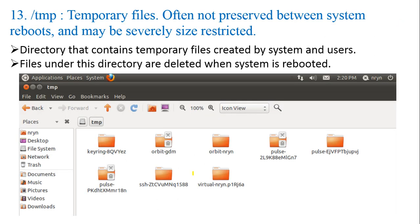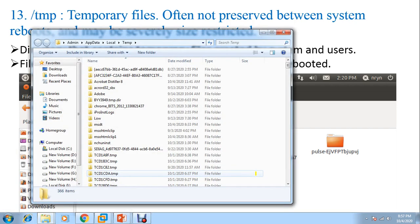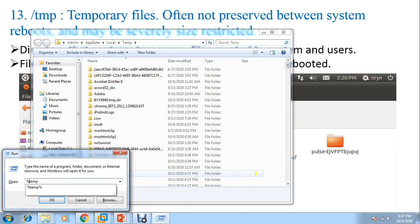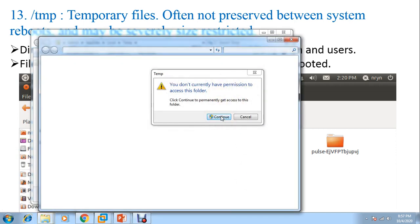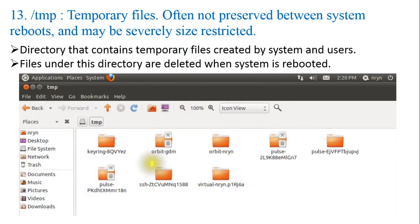Next is /tmp — temporary files, often not preserved between system reboots and may be size-restricted. This directory contains temporary files created by the system and users. Just like Windows, where you can go to the temp folder and see temporary files, Linux does the same thing. We will have the /tmp folder serving this purpose on Linux as well.